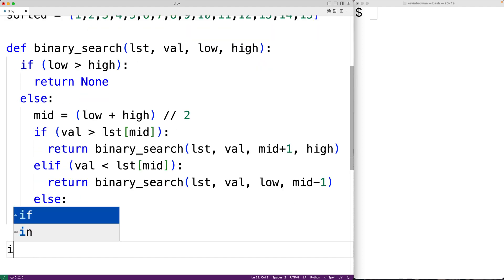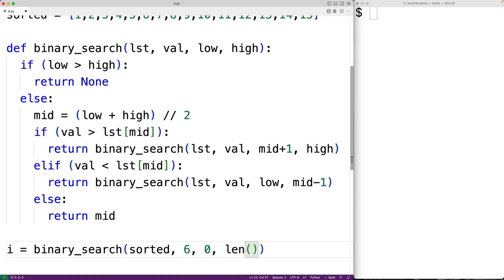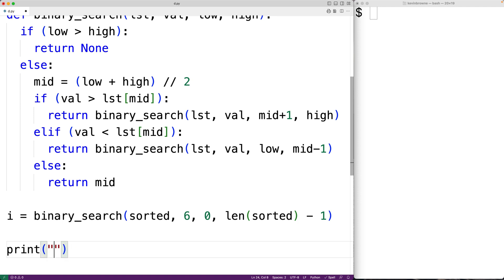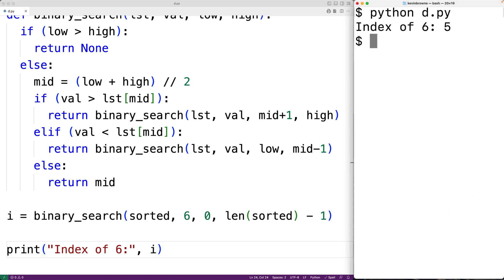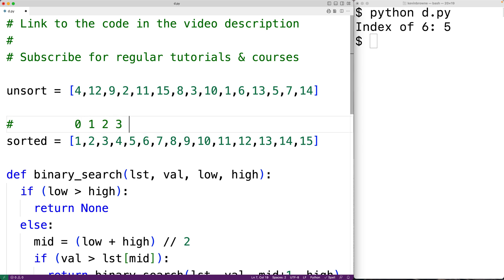We can now test our function. We call binary_search and pass it our sorted list, trying to find the index of the value six. The initial low index is zero and the initial high index is len(sorted) minus one, which is the last index in the list. We print the result with 'index of six:' and output the returned value. Running the program, we get the index of six is five, which is correct — the indexes are zero, one, two, three, four, five, and six is at index five. Our solution is correct.